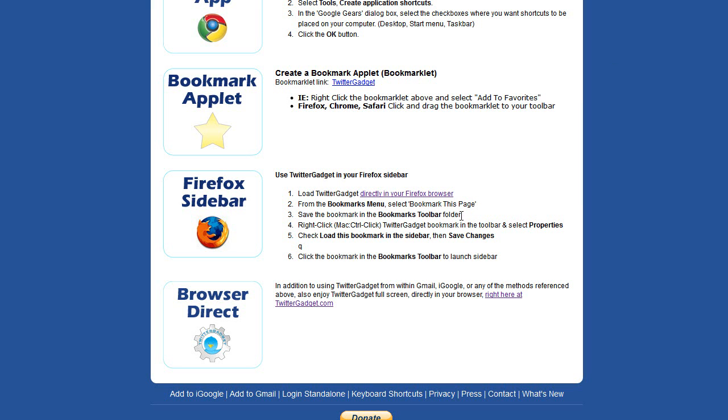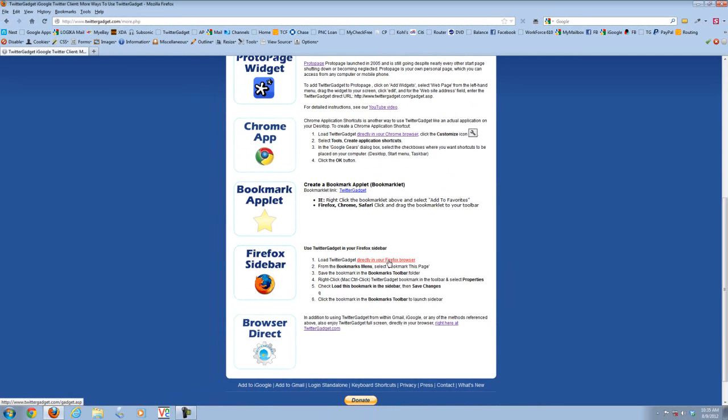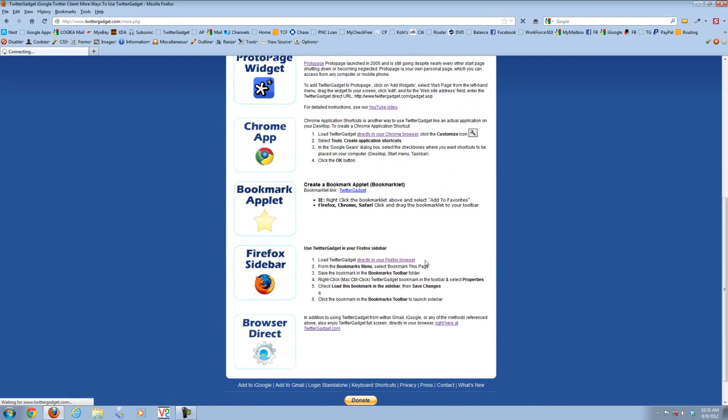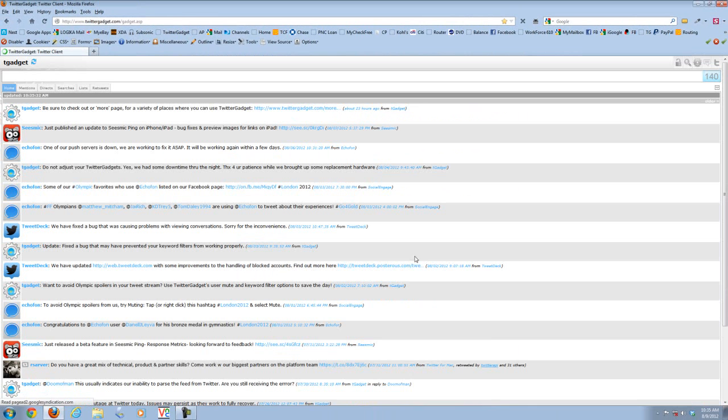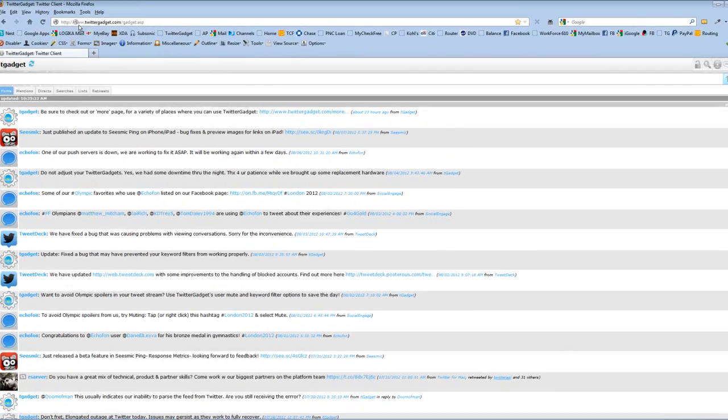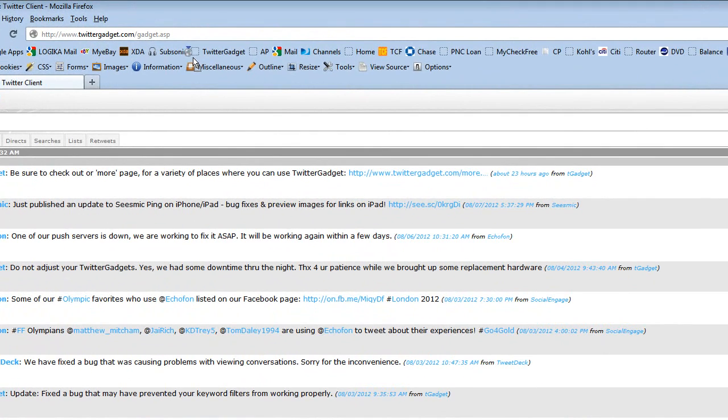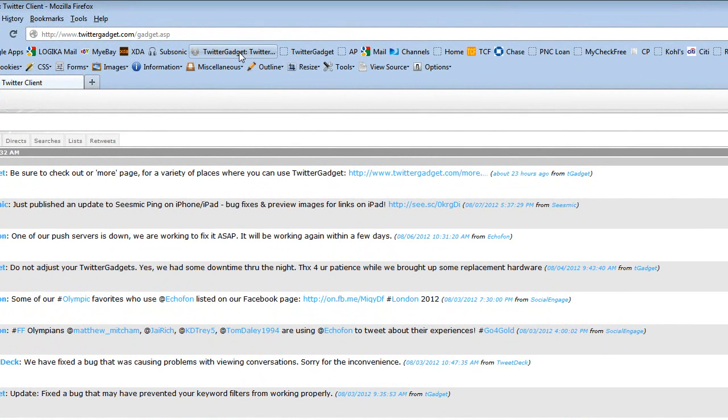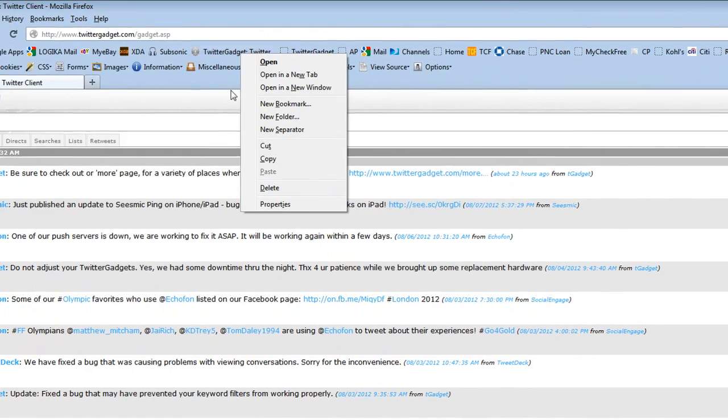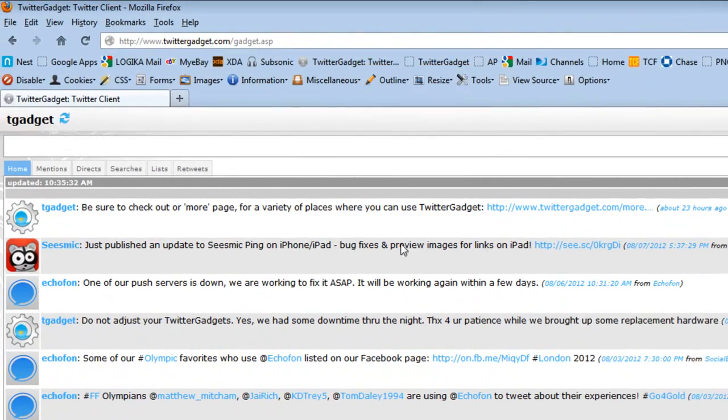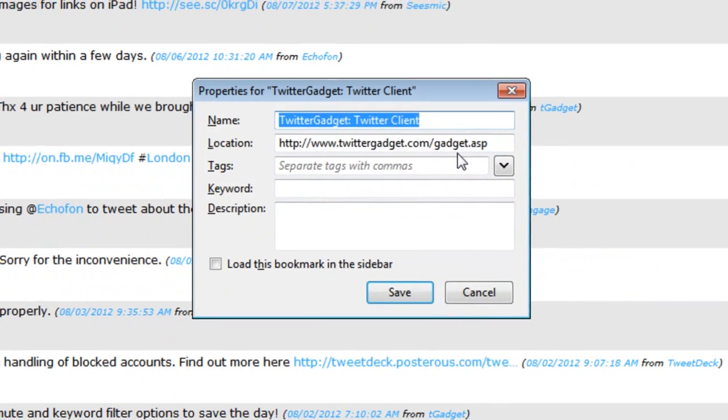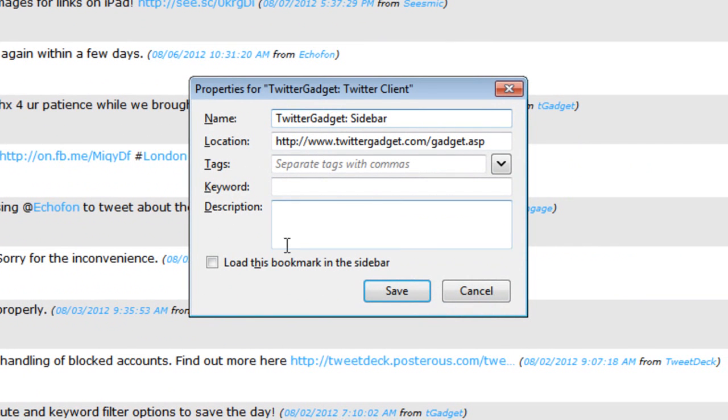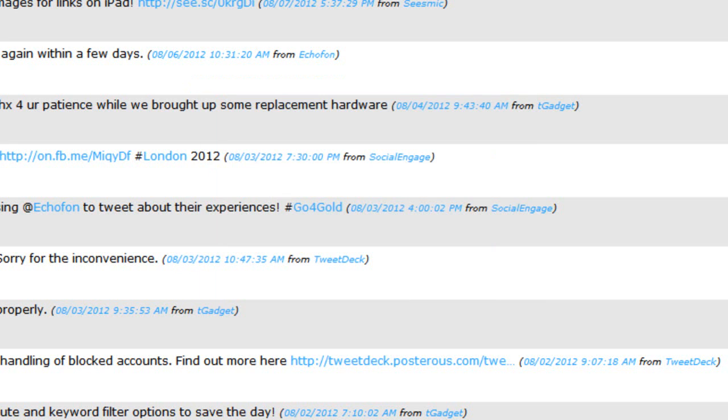Easiest way to do that is, again, load Twitter Gadget directly in your browser by clicking the link. You go ahead and then, after you click that link, just take it and drag it to your bookmark toolbar. Go ahead and right-click on it, select Properties. We're going to call this Twitter Gadget Sidebar, and the key thing is, is the very bottom, load this bookmark in the sidebar. Check that, click Save.